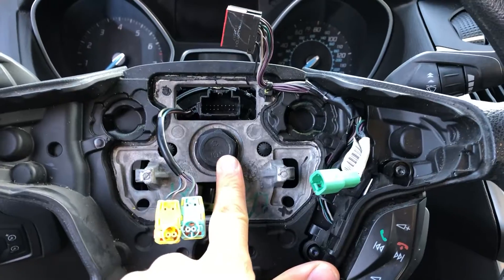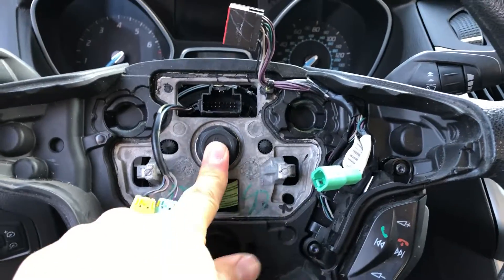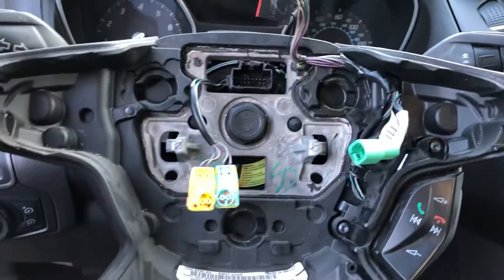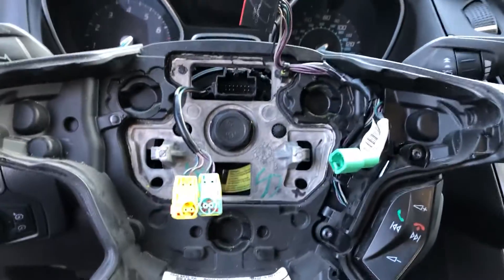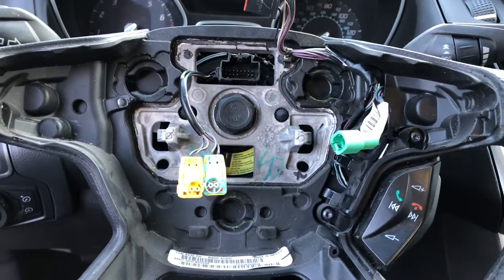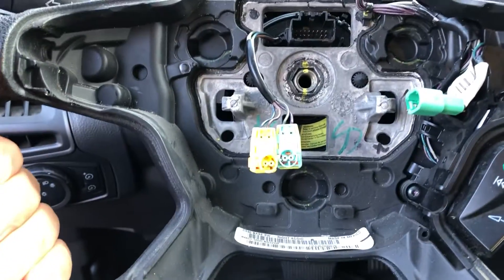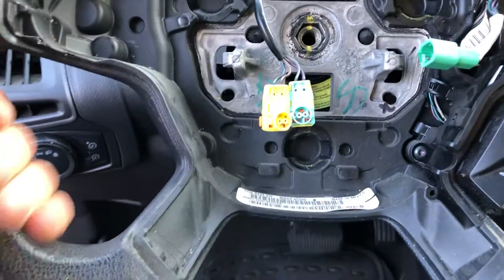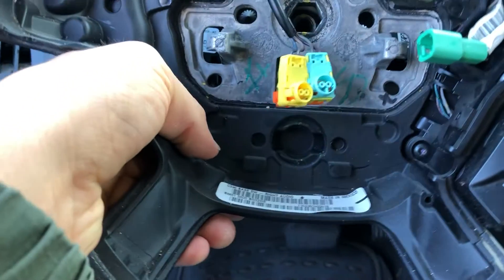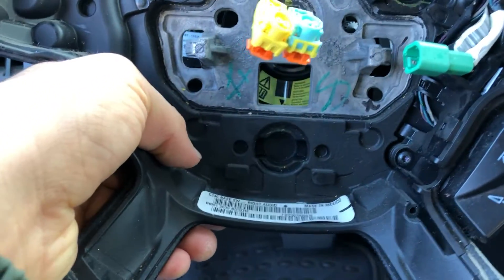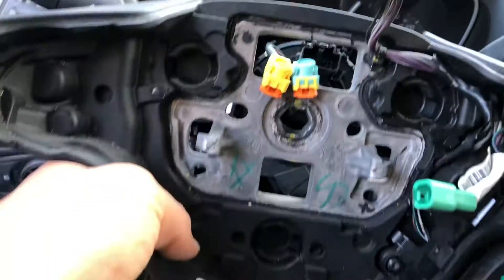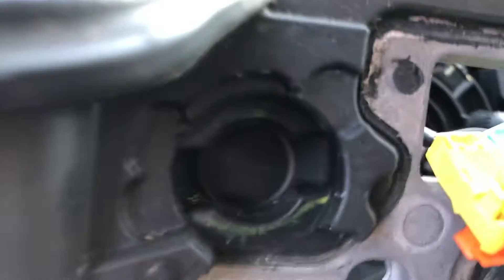So we get a 24 millimeter impact gun and socket, pull the wheel off and we'll slap our other wheel on. I'll be back in a second. Off that bolt with the impact gun, we're gonna wiggle the wheel off and carefully not lose our position on the clock spring.